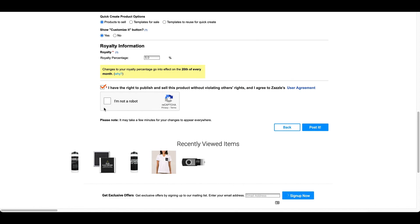And then at the bottom, the last thing it has is I'm not a robot. And I'm going to click on that. And I'm going to press post it.